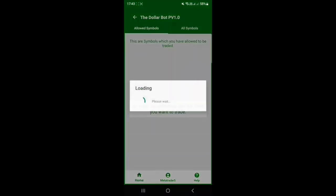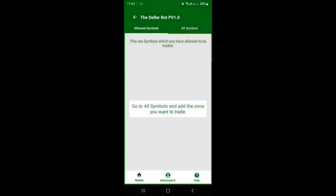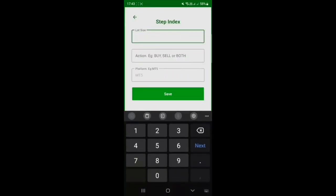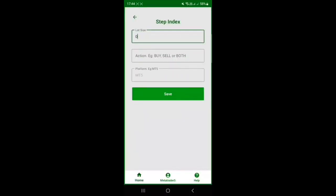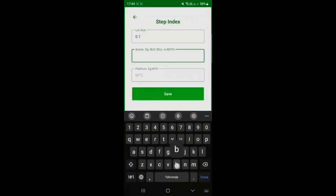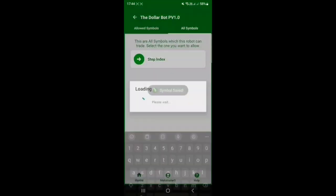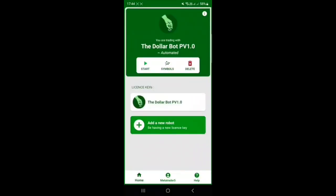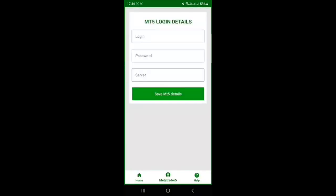Once that's done, press 'Symbols,' then go to 'All Symbols' and you will see all the symbols you can trade with the Dollar Bot. In this case, select Step Index, then set the lot size and the action.